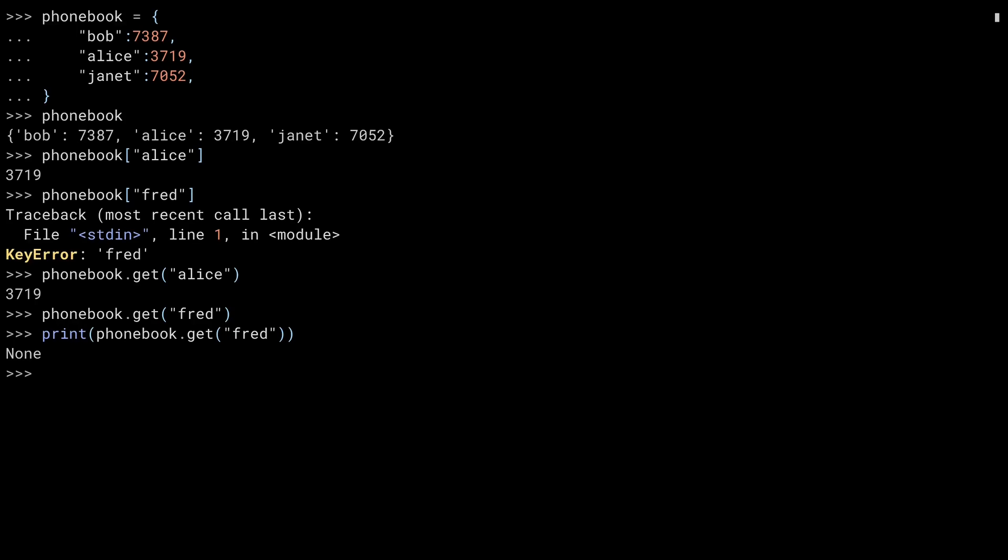The get method has an optional second parameter that allows you to specify the default value to come back instead of None if the key is not there. This is a really handy way of getting something out of a dictionary and returning a default value if the key didn't exist. This is far more succinct than using a try-catch block, catching the KeyError and then returning a value.